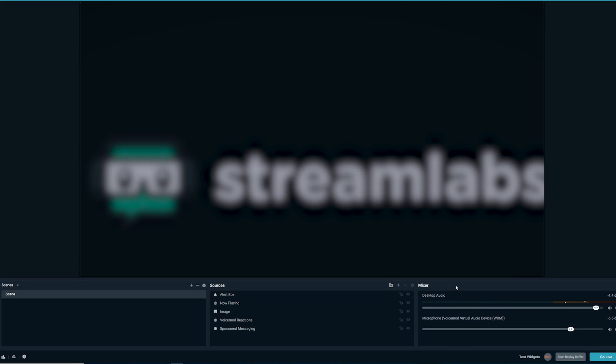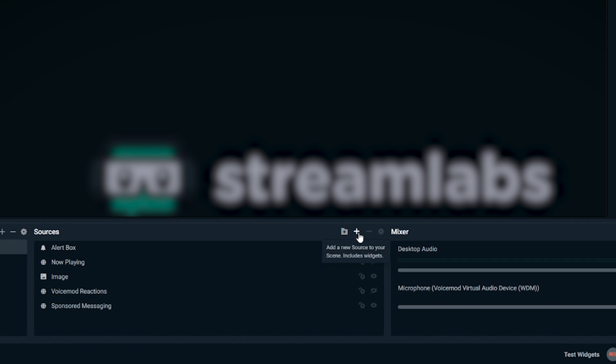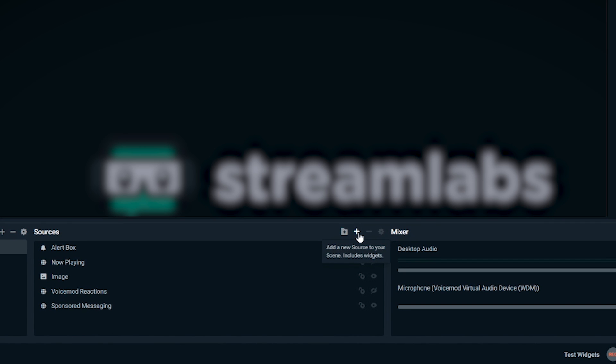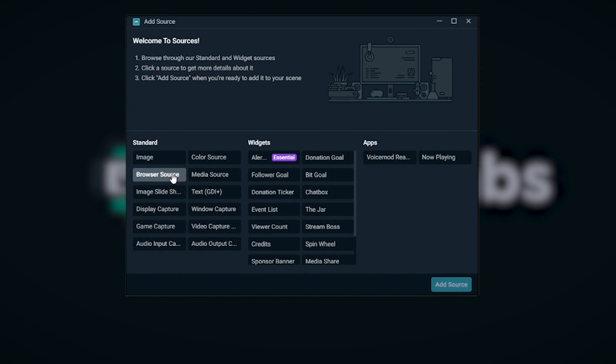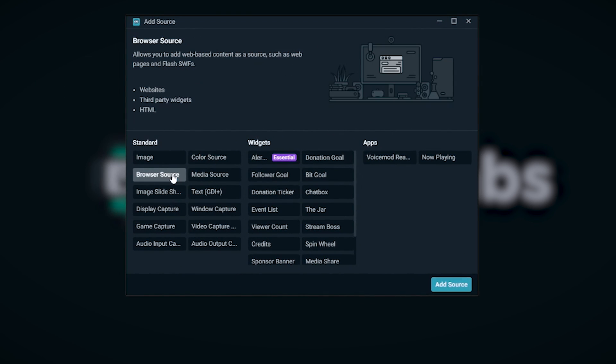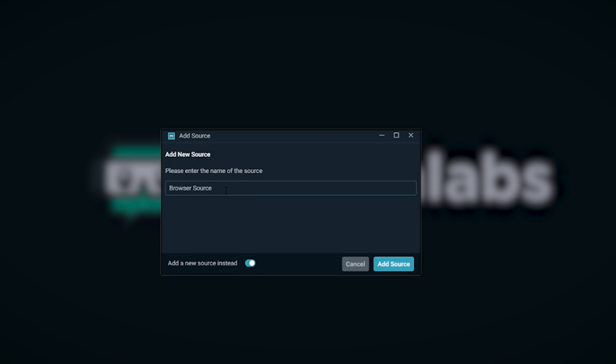Adding the new integrated browser sources on your Streamlabs OBS is really easy. All you need to do is navigate yourself over to the sources while you're in the studio tab and click the plus sign to add a source. When the sources are displayed, make sure you click on browser source and choose to name it whatever best suits your stream. Then press add source.